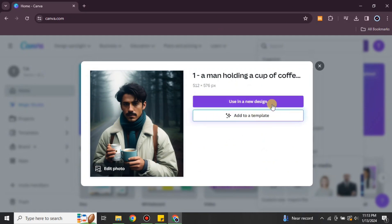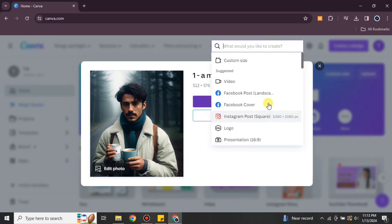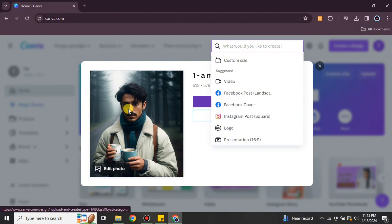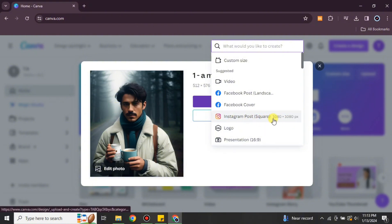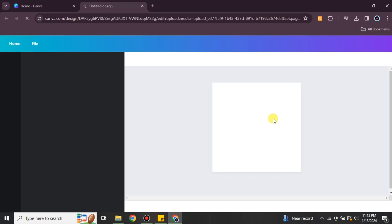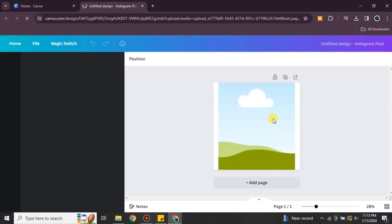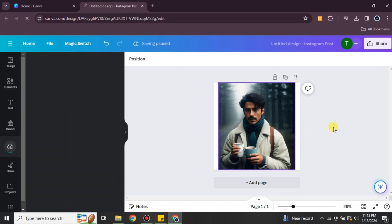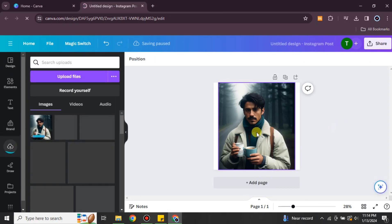Once you have selected the image it will show you two options — you can go with the second one or the first one, it's all up to you. Here I'm going with the first one, and then I have to choose the aspect ratio. It could be an Instagram post, Facebook post, LinkedIn post, or whatever you would like. Just choose and after that it will prepare the project.